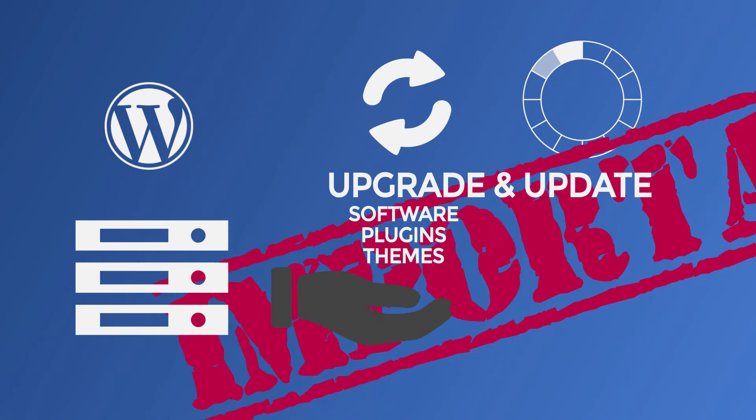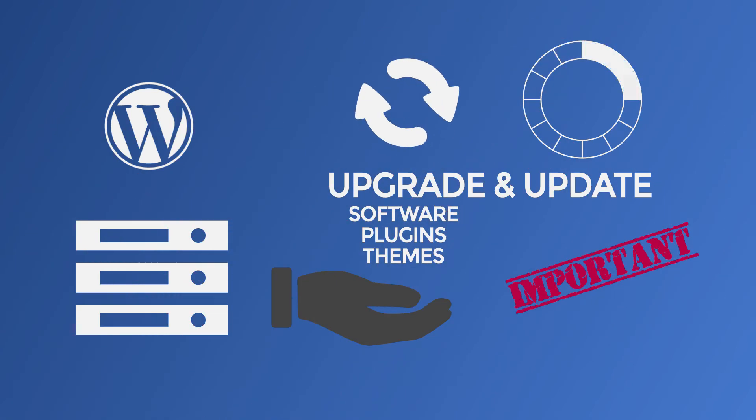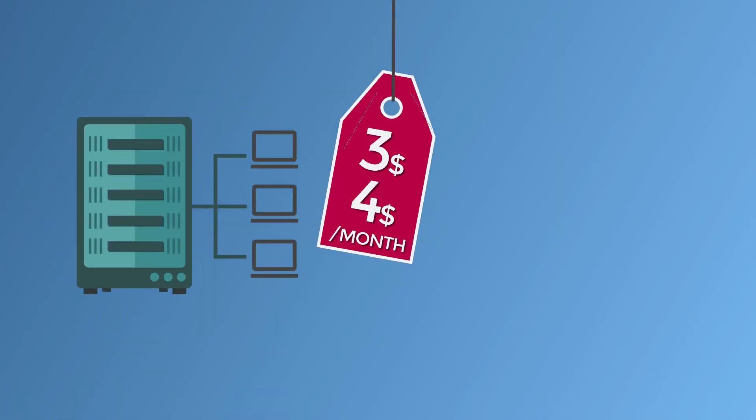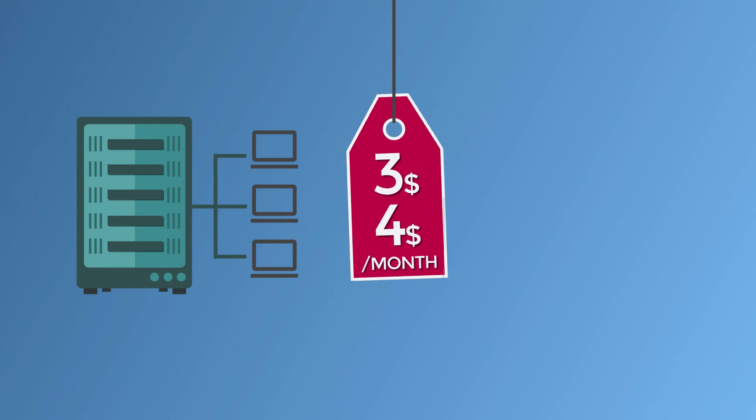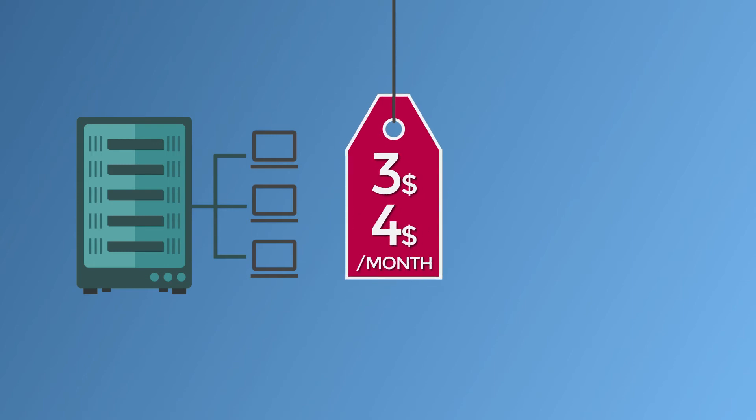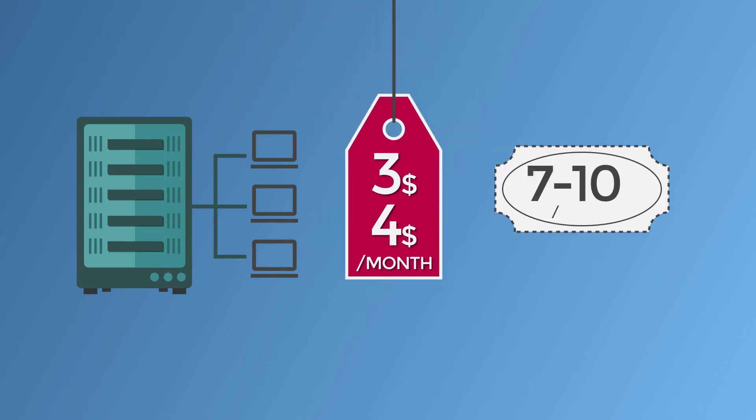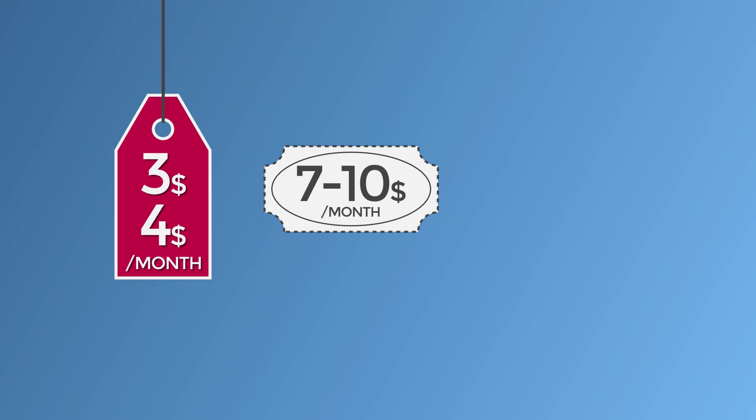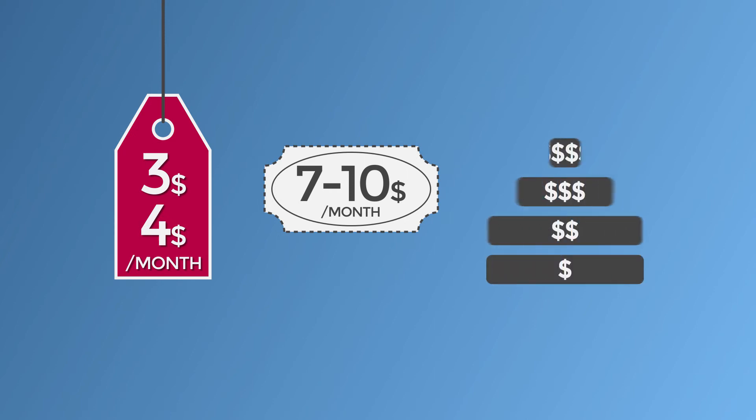Shared WordPress hosts typically offer steep discounts for your first billing cycle. After that, prices jump back to normal. Remember, those are just starting prices. Higher-tier shared WordPress plans run more expensive.